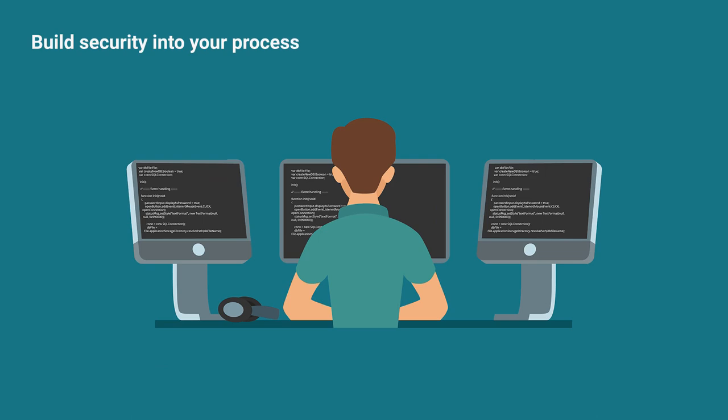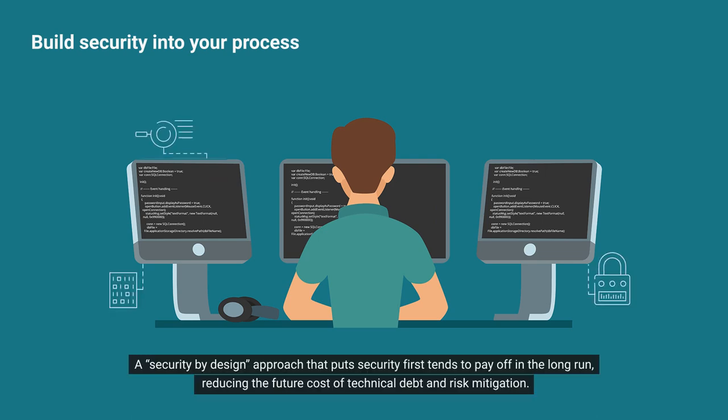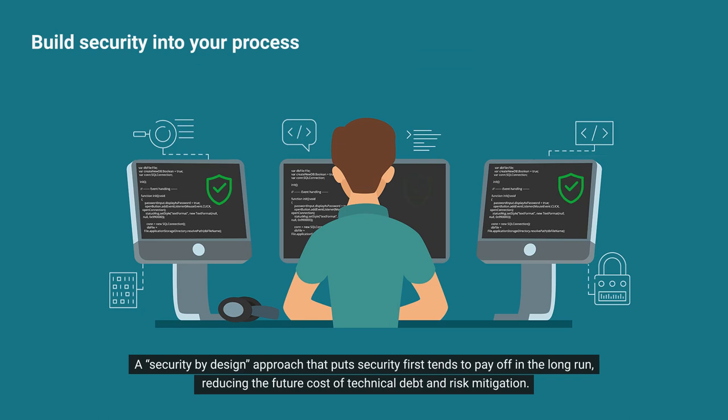Build security into your process. A security by design approach that puts security first tends to pay off in the long run, reducing the future cost of technical debt and risk mitigation.